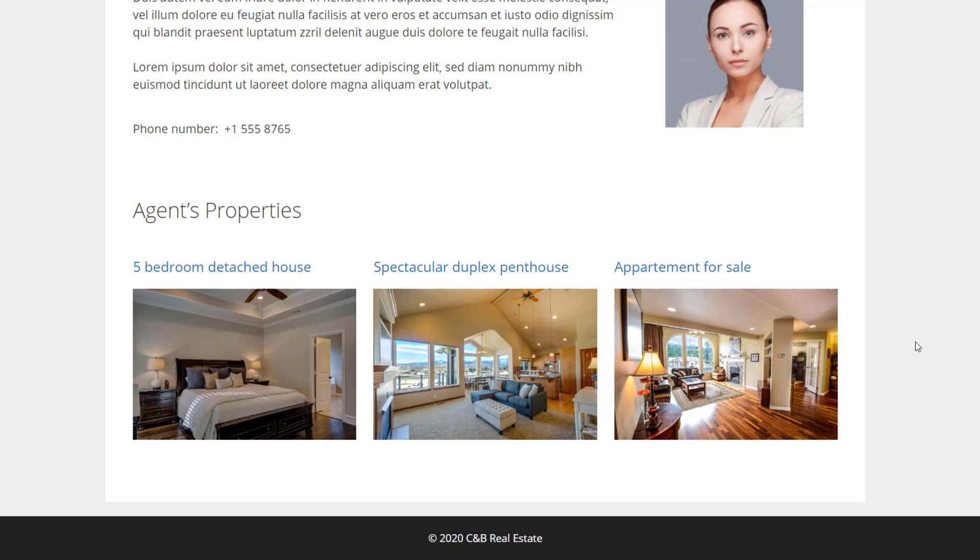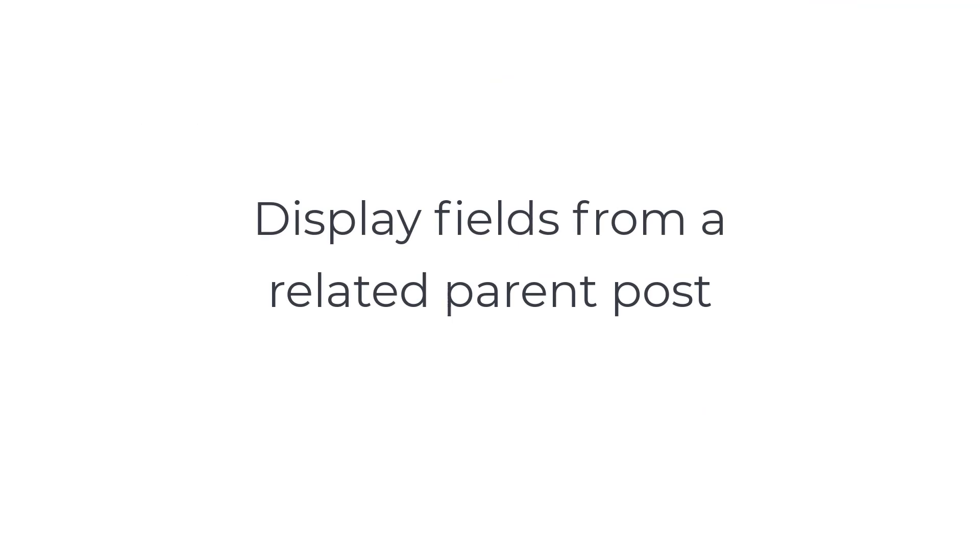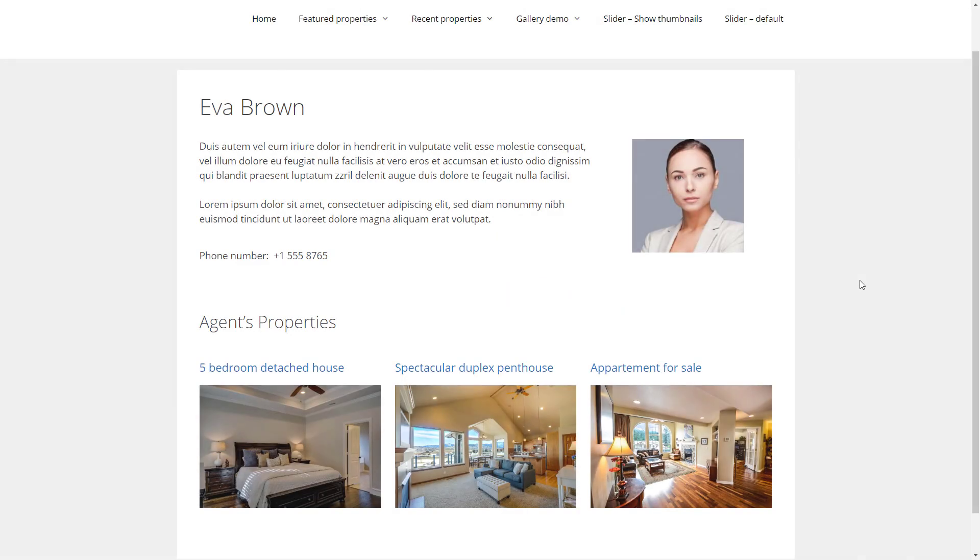Now let's see the other case. How to display fields coming from a parent post when viewing one of its related child posts. Let's see one property post.